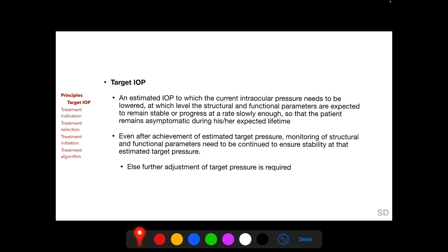Target IOP is a very important concept in glaucoma therapy. Target IOP is an estimated intraocular pressure to which the current intraocular pressure needs to be lowered, and at which level the structural and functional parameters are expected to remain stable or progress at a rate slowly enough so that the patient remains asymptomatic during his or her expected lifetime. Even after achievement of the initially estimated target IOP, monitoring of structural and functional parameters must continue to ensure stability at that target pressure. If structural and functional parameters further deteriorate, a further downward adjustment of the target IOP is required.